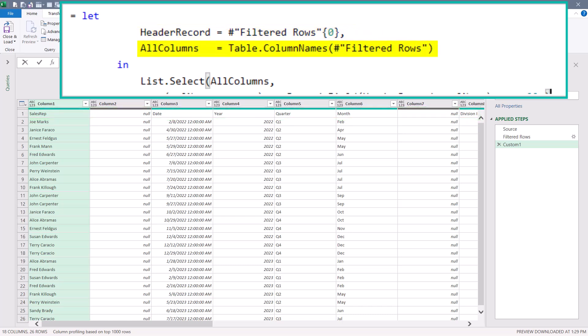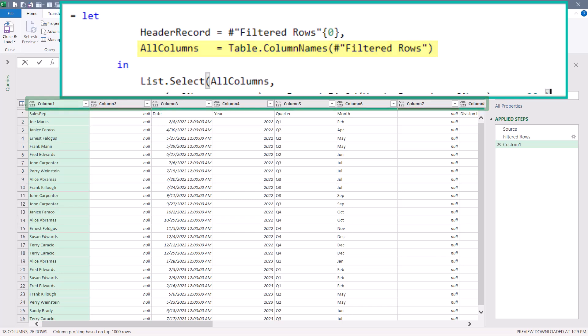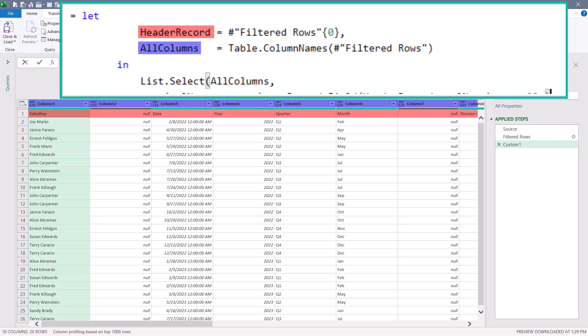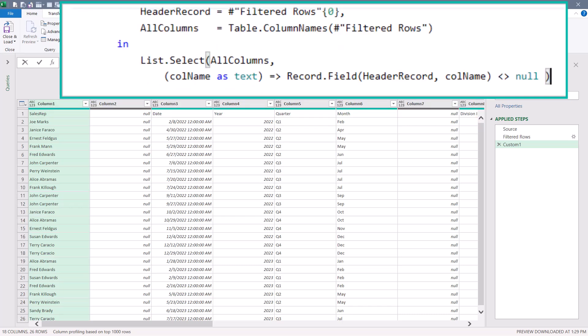Next, we'll create an object called all columns, which just extracts the column names from the previous step. The previous step is the filtered rows table and we get the column names. So header record will contain things like sales rep, date, year, quarter, month, but all columns will contain column one, column two, column three, column four.